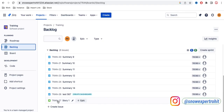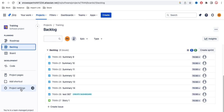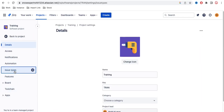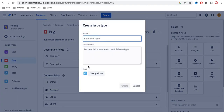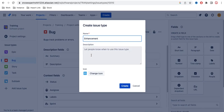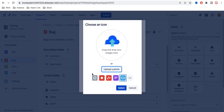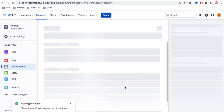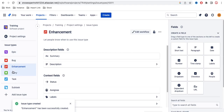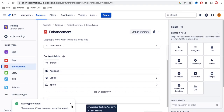Now if you want to create your own custom issue type — for example, 'Enhancement' — here's how. Go to Project Settings, then Issue Types, and click Add Issue Type. You can enter the name, such as 'Enhancement', add a description, and if you want to change the icon you can select any icon from the options available.